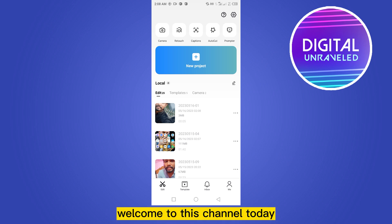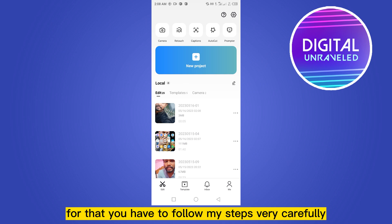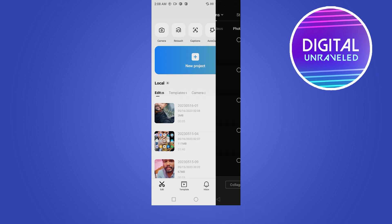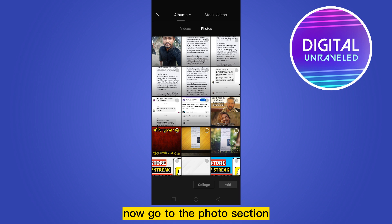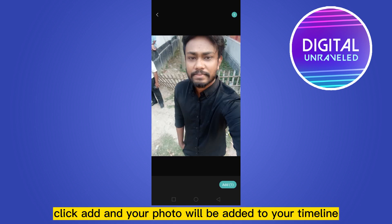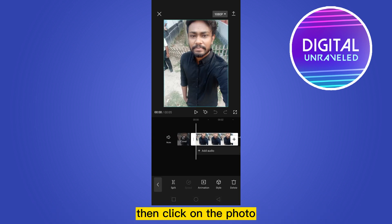Hello everybody, welcome to the channel. Today I'm going to show you how to edit pictures on CapCut. To do that, follow my steps carefully. First, go to your new project, then go to the photo section and select your desired photo. Click Add, and your photo will be added to your timeline.